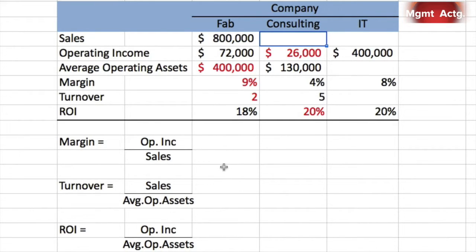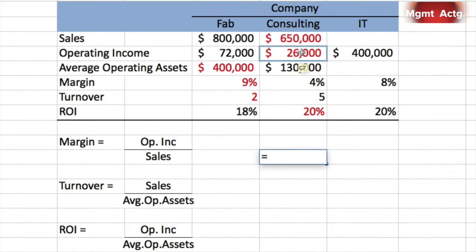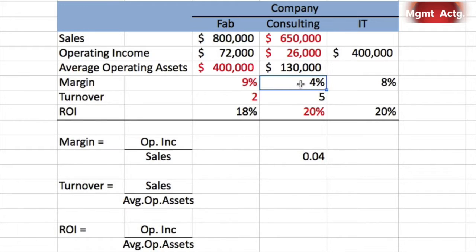Now we need sales. We can approach this from the turnover perspective: turnover of 5 equals sales over average operating assets of $130,000. When looking for a numerator, we simply cross-multiply: 5 times $130,000 gives us sales of $650,000. To verify using margin: $26,000 divided by $650,000 equals 0.04 — that's 4% margin, which matches. We have multiple ways to check.